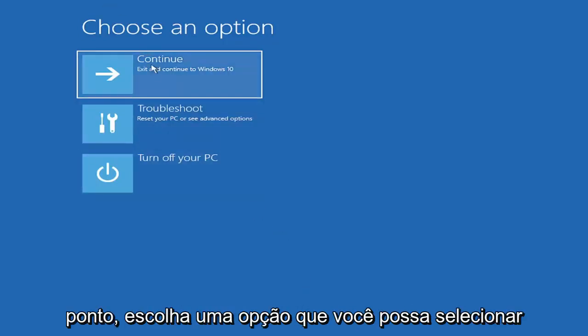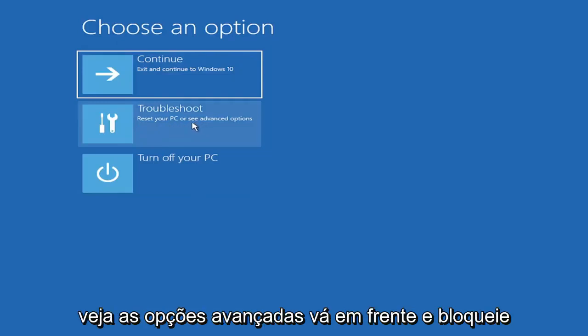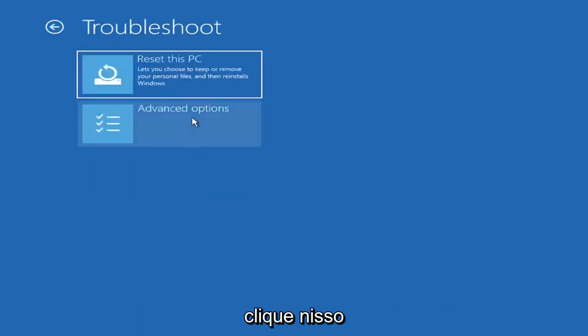So choose an option. You can select troubleshoot, reset your PC, or see advanced options. Go ahead and left-click on that.